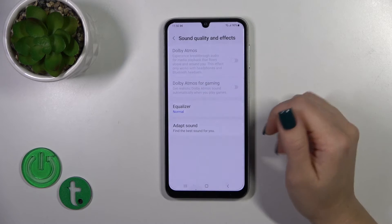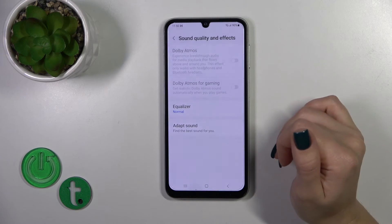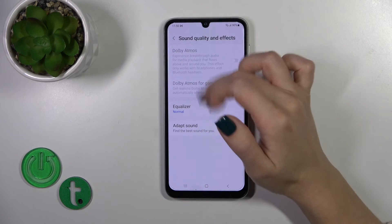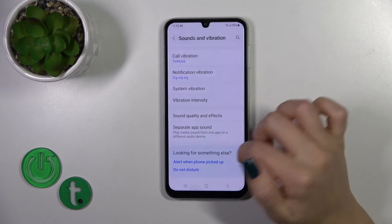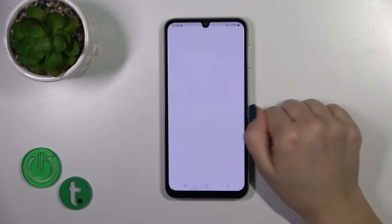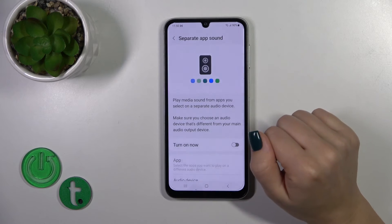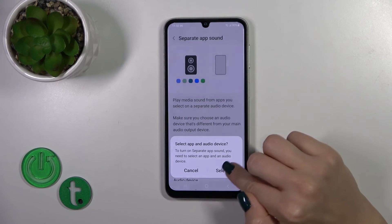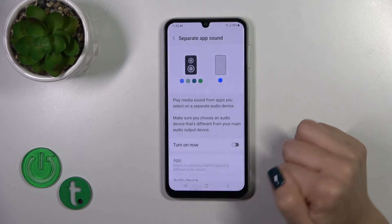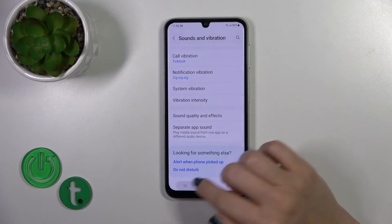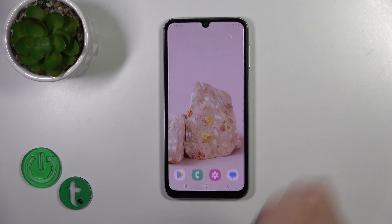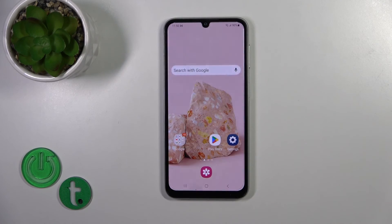You can turn on or off system vibration intensity and switch vibration options. Under quality and effects, you can switch the normal equalizer and adapt sound, and also activate or turn off the separate app sounds option. That's it — thank you for watching, and if you like this video, leave a thumbs up and subscribe.